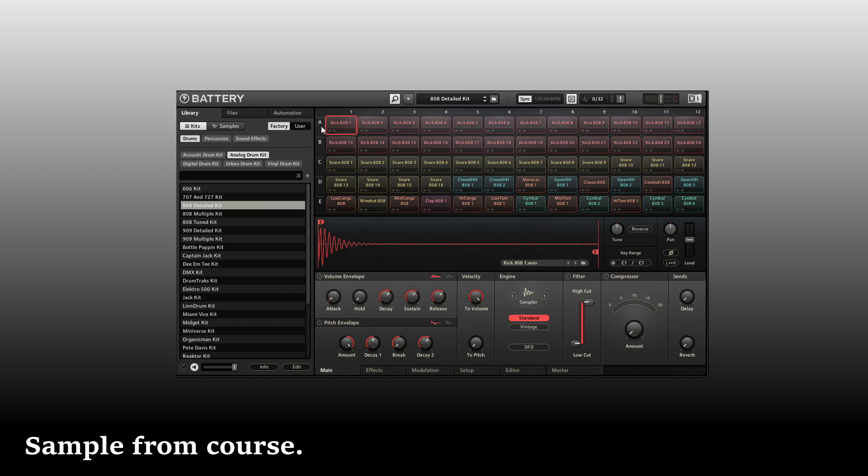Now we've seen that we can click once to highlight a cell and then do some editing or processing to that individual cell. But we can also edit in groups by column or row. So for instance, all of these kicks on row A, if we'd like to adjust the level for all of these, we can come to the letter A and click. We can see that every cell in this row is now highlighted.